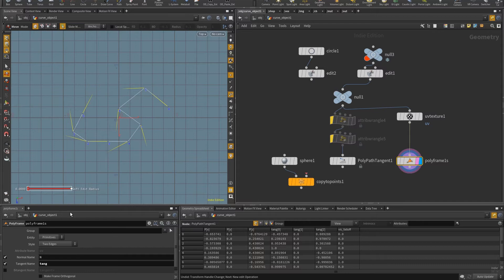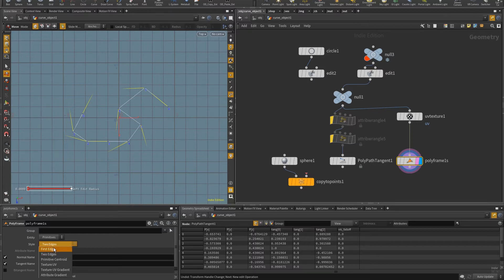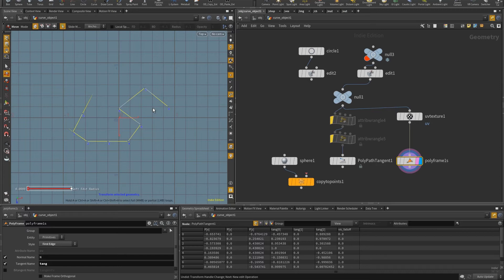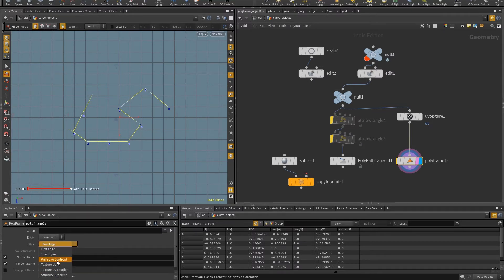Usually for this, I use the polyframe SOP and it does have some nice options. For example, I can use here in the style two edges or first edge and allows me to control the direction of the tangent vector. Now, I wanted something that was a bit more specific for polypaths. Of course, there's a lot of useful options in here also for closed meshes.